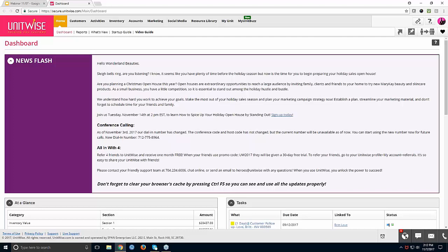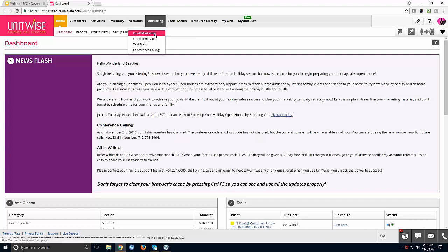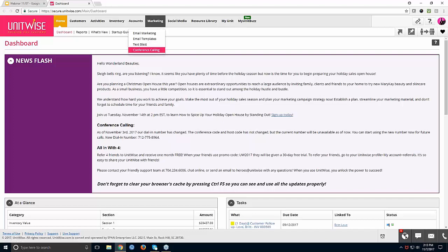Maxine asks: what other tools does UnitWise have for marketing? Under the Marketing tab, in addition to email marketing and email templates, we offer Text Blast — a great feature for texting multiple people at once to save time. We also offer conference calling through our integration with freeconferencecalling.com, which many ladies love. They can schedule calls in advance and people can call back to listen to previous recordings. We'll be happy to email you more details on both.